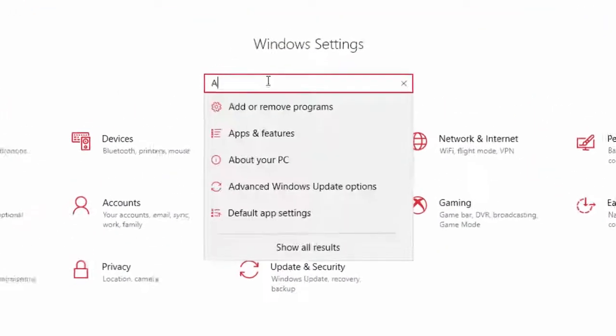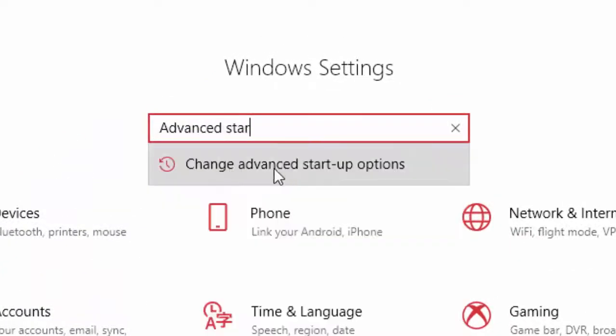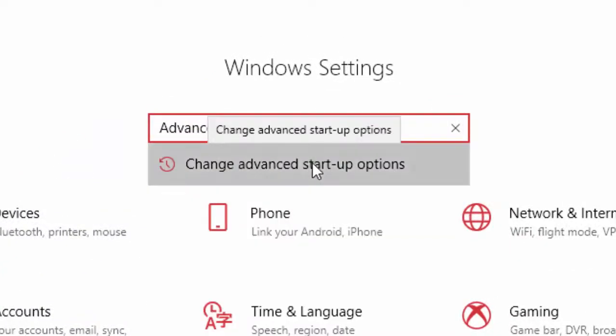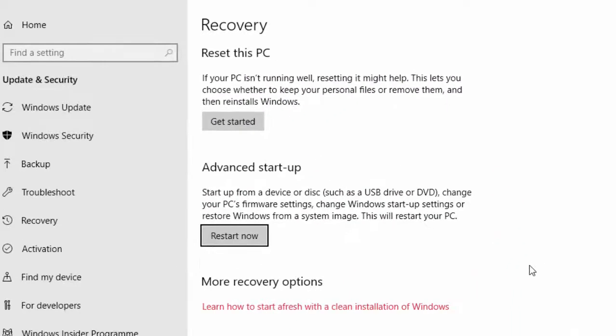You can do the following method to enable VT service. Go to the settings, type Advanced Startup, then on the Advanced section, click the Restart Now button.